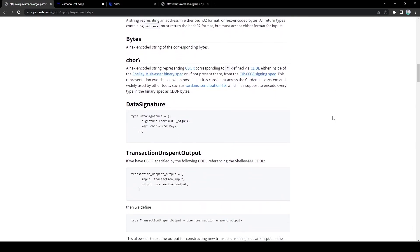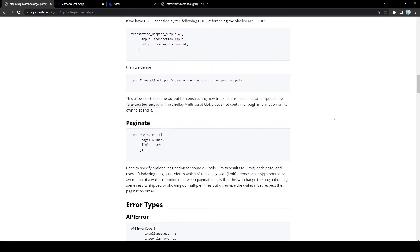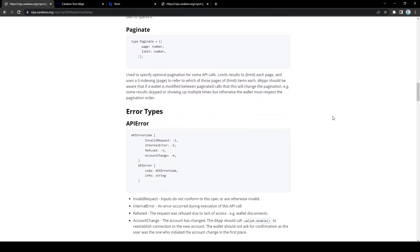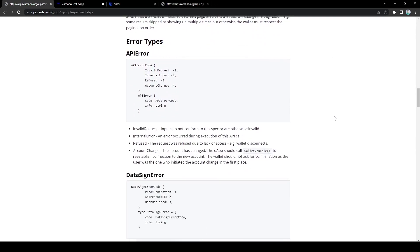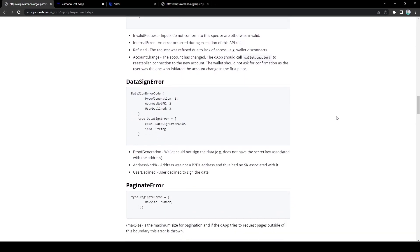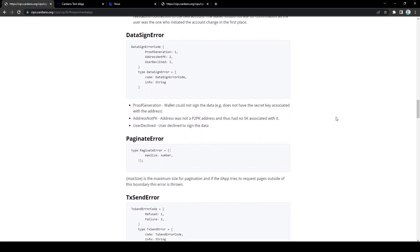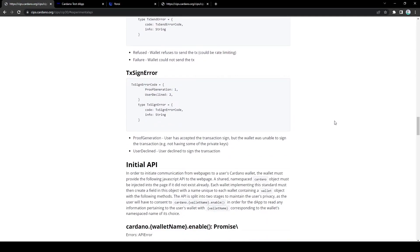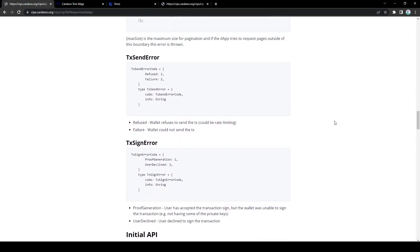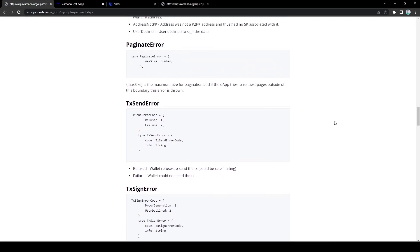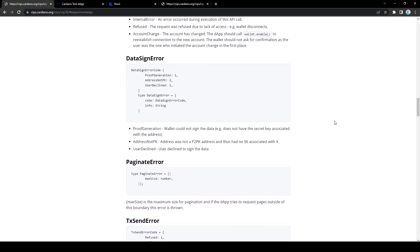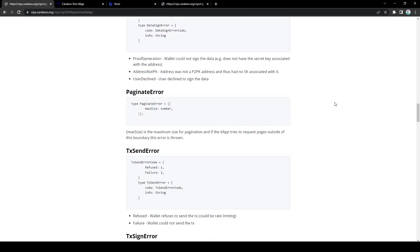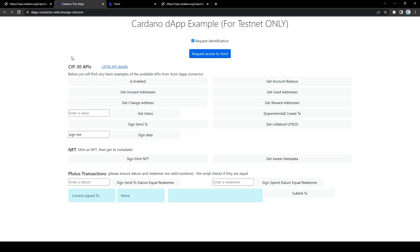And so dApps can use the wallet's APIs and their behavior should be predictable as defined by SIP30. So as long as the wallet is following the SIP30 standard, the code for the dApp should be extremely reusable across all wallets. This allows the dApp to let users choose which wallet they want to use.